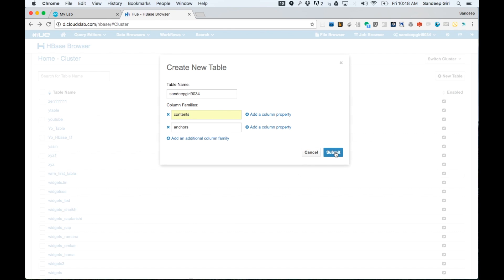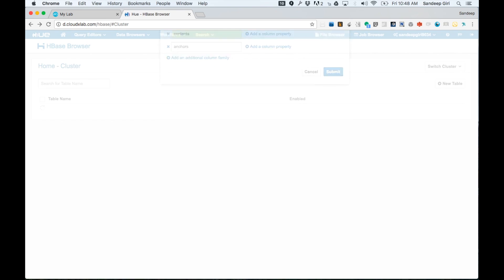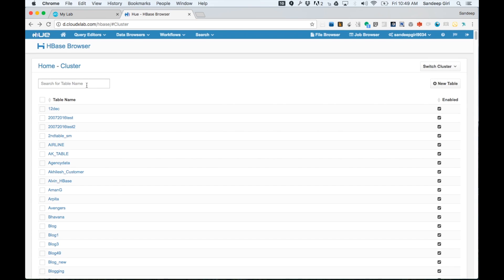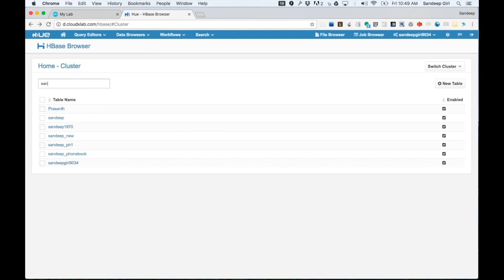Now, click on submit. The table would have been created. Let's check by searching. You can see that table is now created.